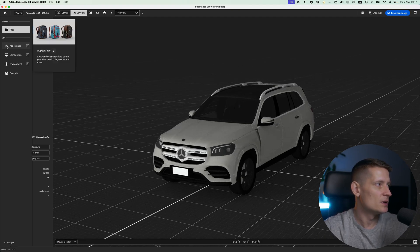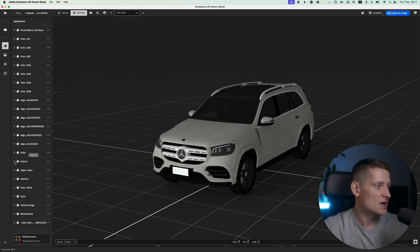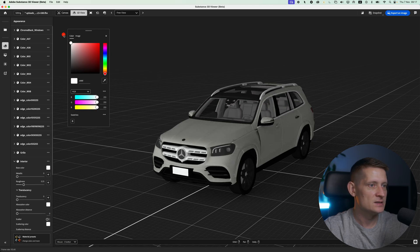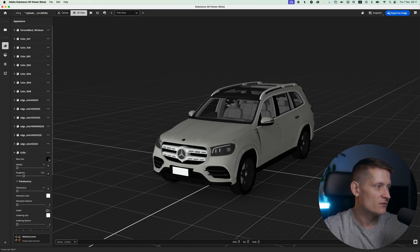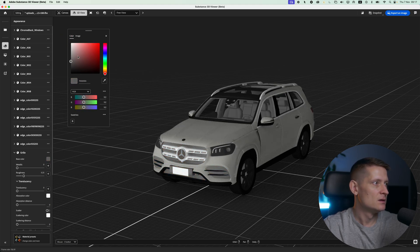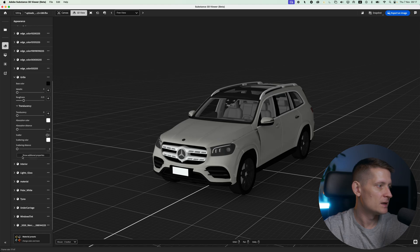Under Appearance we can select colors for our 3D model. For instance, I want to change the color of the interior of this car — I'll click here and easily change it to a different color. Maybe I want a white interior, so I'll change it like that. You can also change the color of the grill if you want a different color. Let's just keep it as it was.